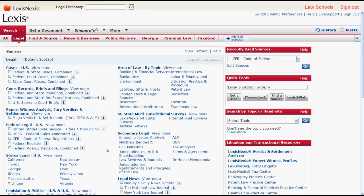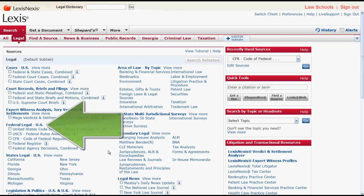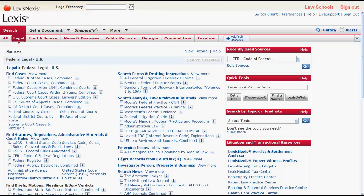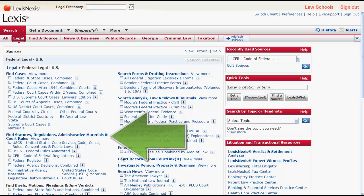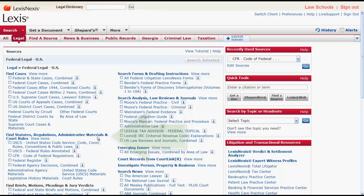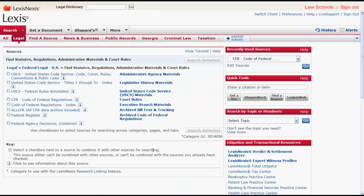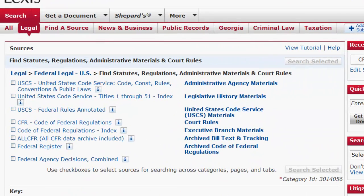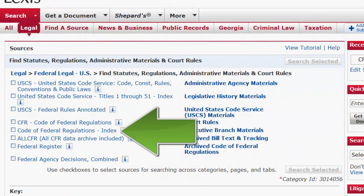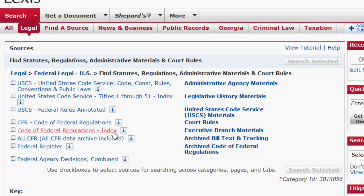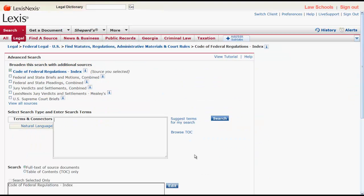If you wanted to access the CFR's index, you would first need to click on Federal Legal U.S., then click on Find Statutes, Regulations, Administrative Materials, and Court Rules, and then click on Code of Federal Regulations Index. From there, you could run a search or browse the index.